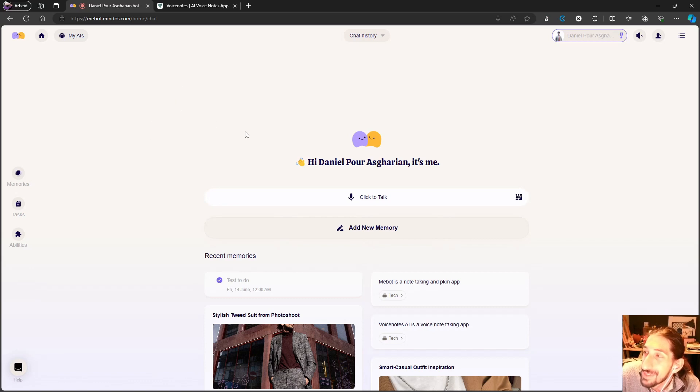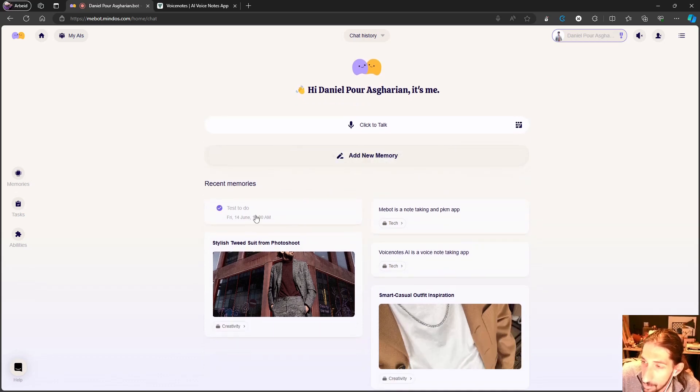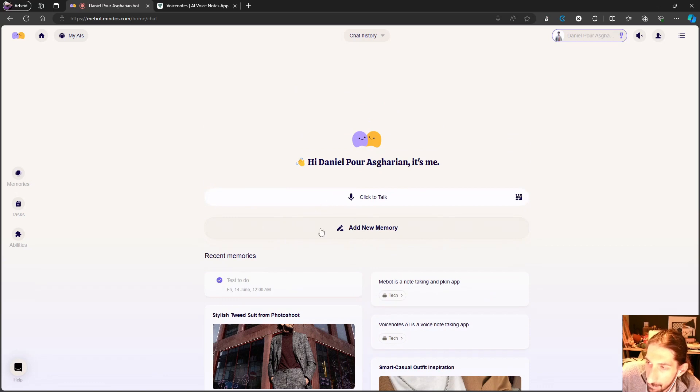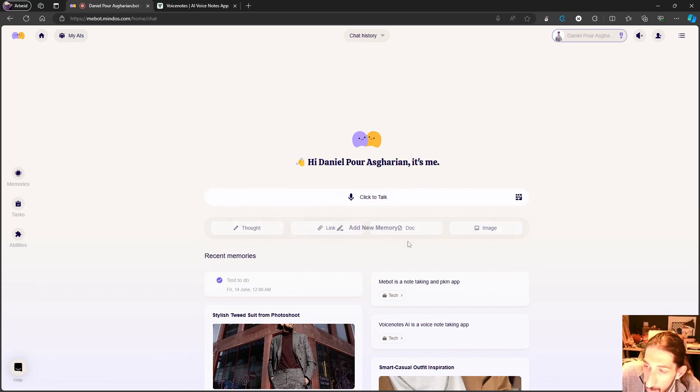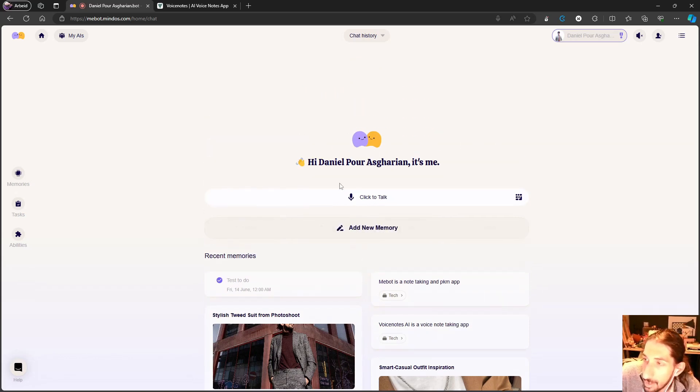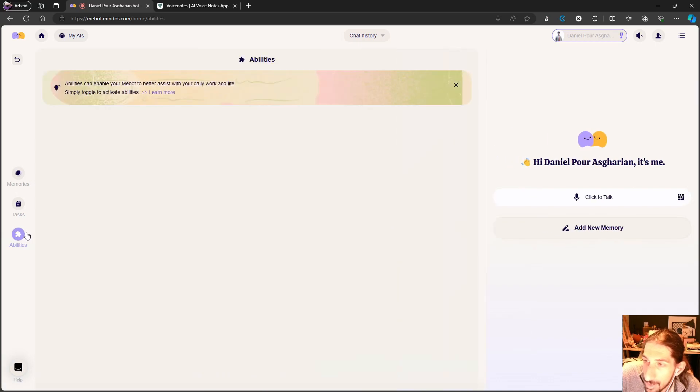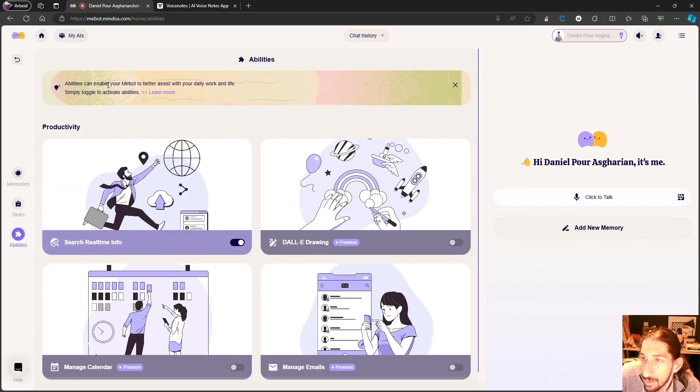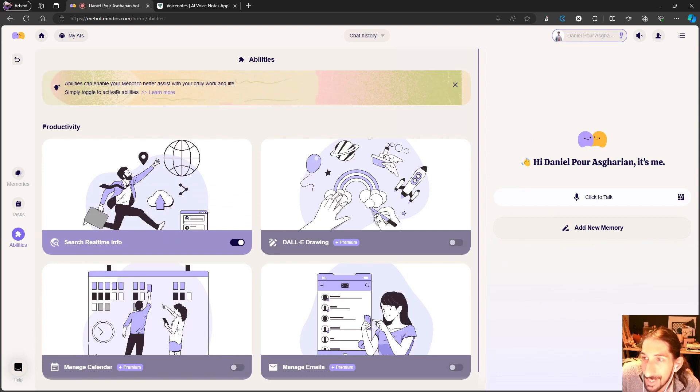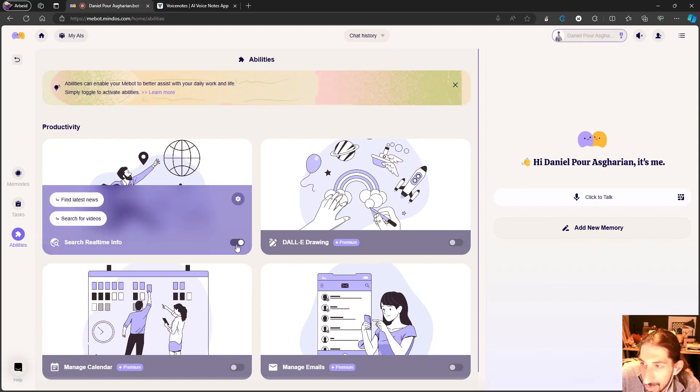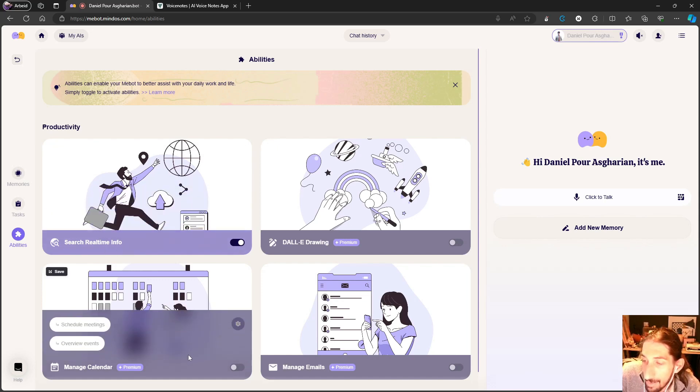This app is called MeBot and it allows you to put a lot of things into it, everything from thoughts to links to docs to images. I've put some images inside of here. You can click to chat here. You have what's called abilities which can enable your MeBot to assist you with your daily work and life, so you can turn this on and off.